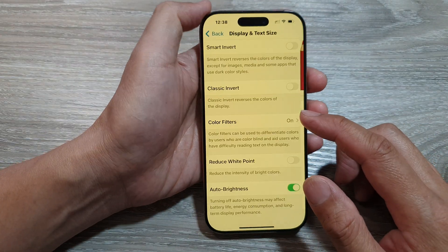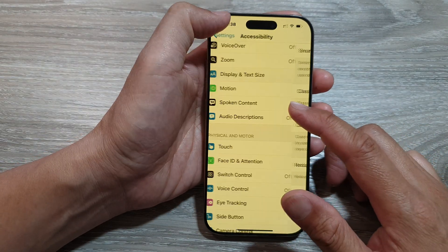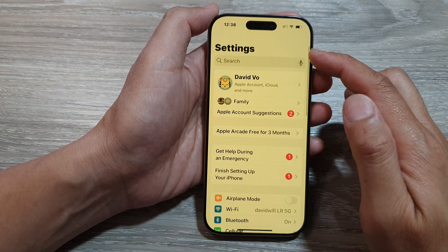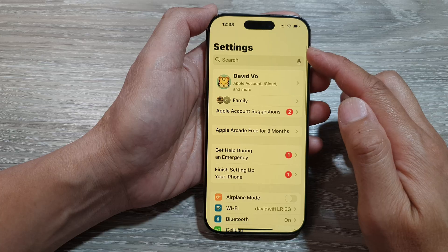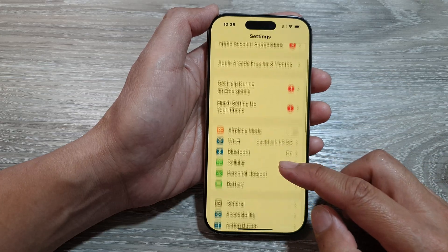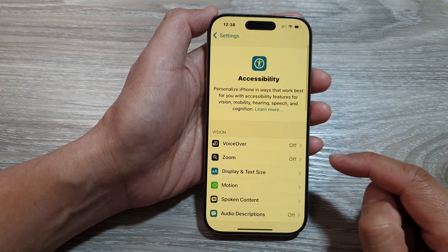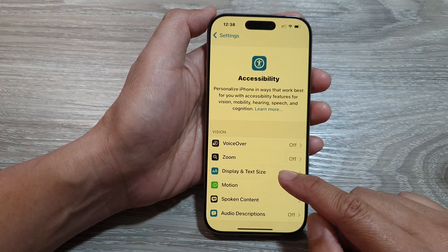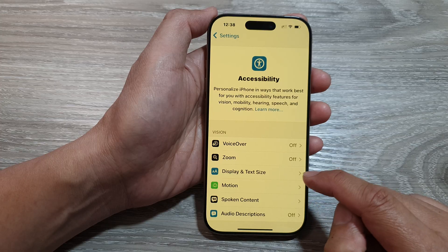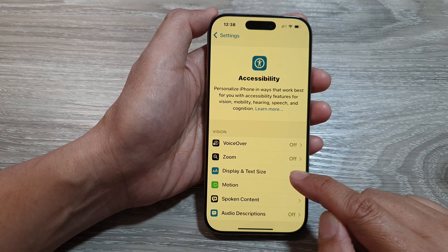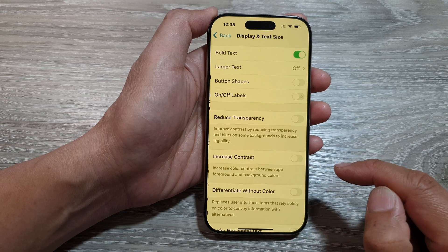Now in Settings, make sure you go back to the main Settings page. Then scroll down and tap on Accessibility. Next, tap on Display and Text Size.